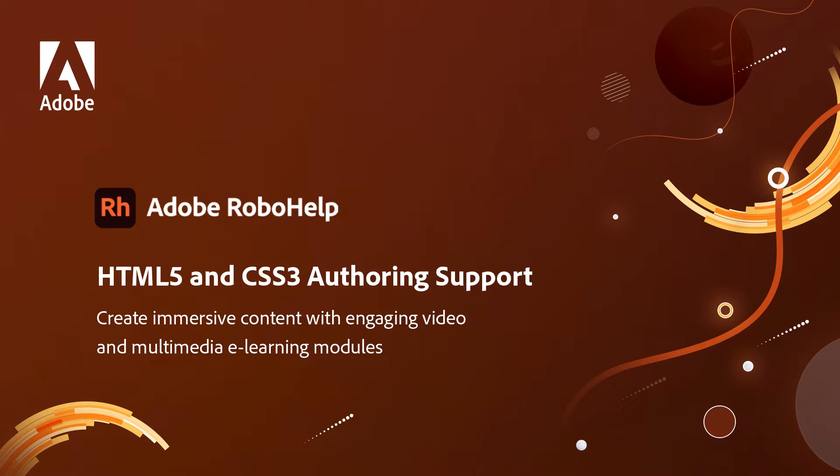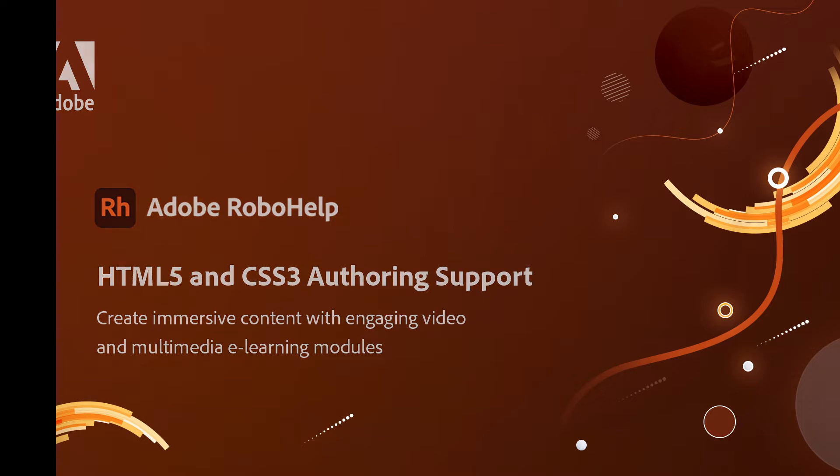Using Adobe RoboHelp, you can create immersive content with engaging video, even multimedia e-learning modules, with RoboHelp's solid support for HTML5 and CSS3 technologies.